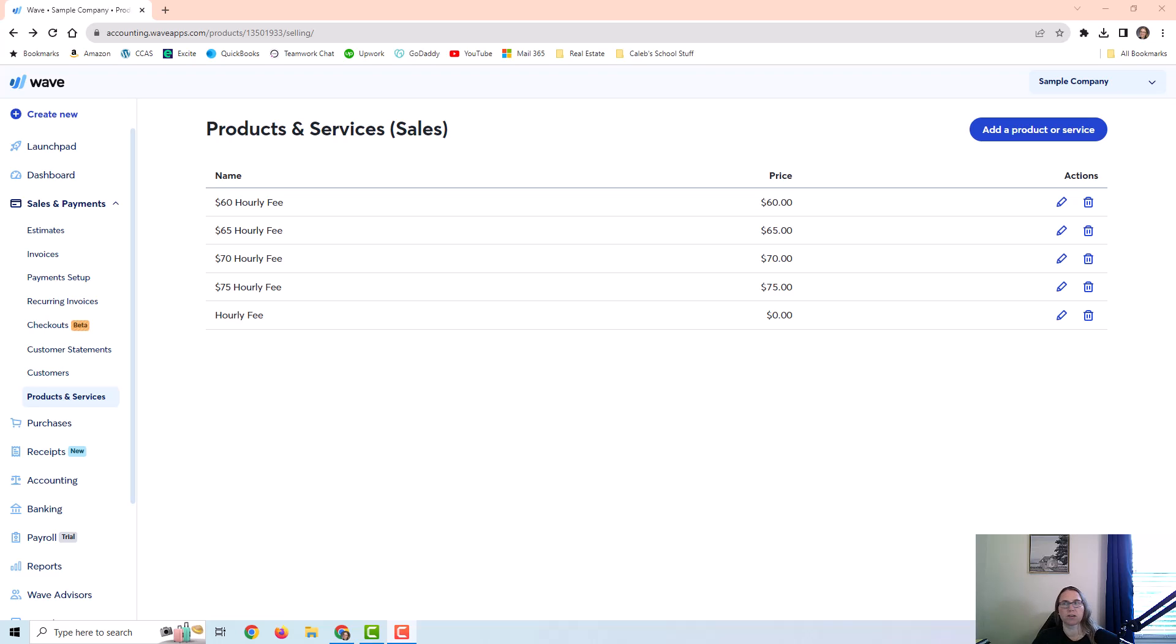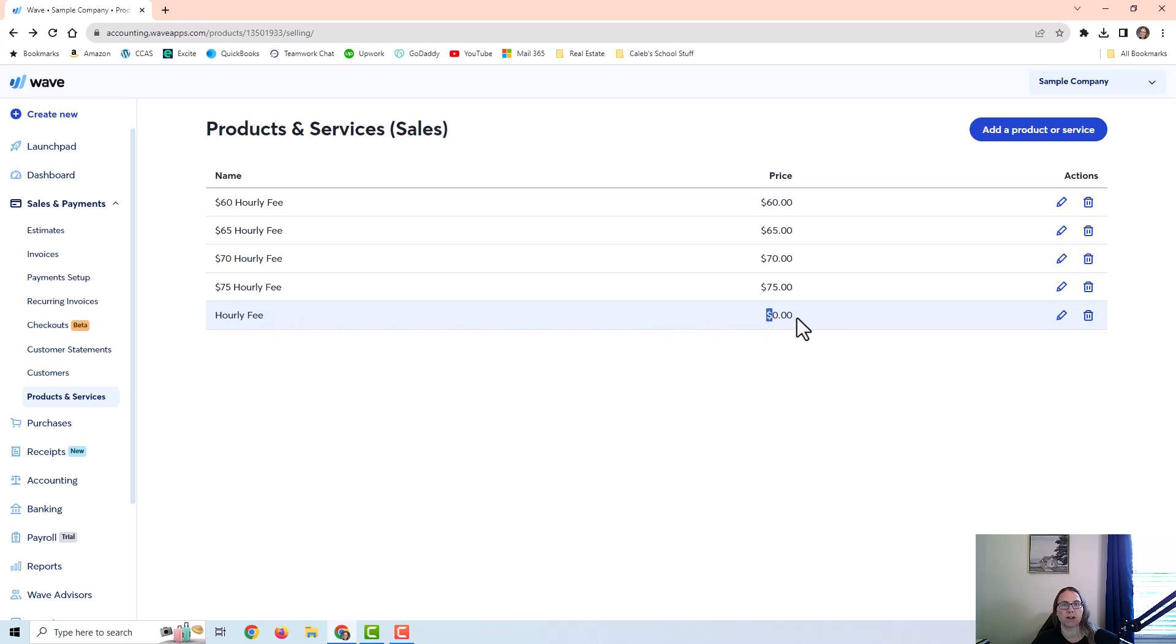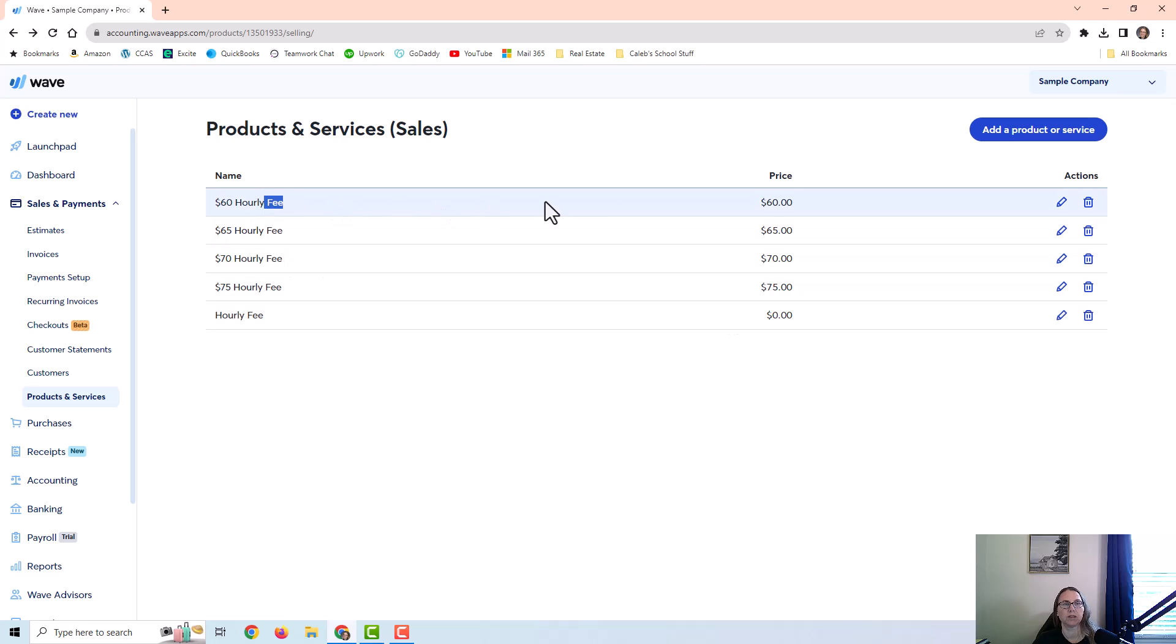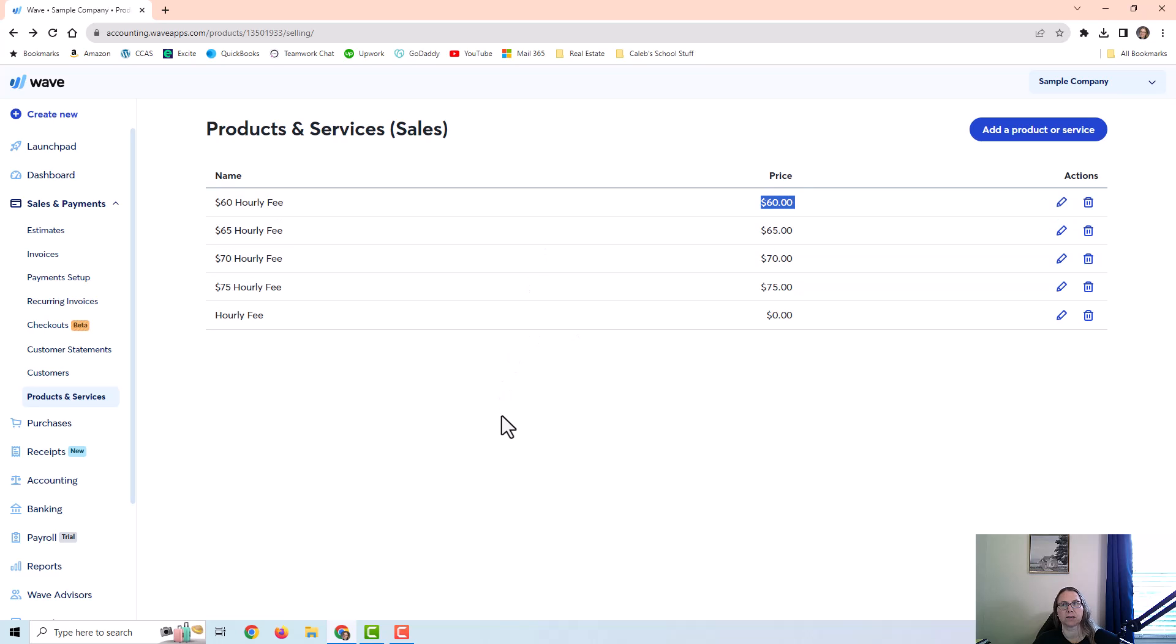Now, I have some set up already in this sample company. I have some different hourly rates and a general hourly rate without a price attached. If you leave this zero, then you would put the price into the invoice directly, or if you use one of these prices with something filled in, that is going to be brought into the invoice. So you could have several items here, just depending on your business and depending on how many different products and services you sell. I'm just going to add one so you can see what the process looks like.